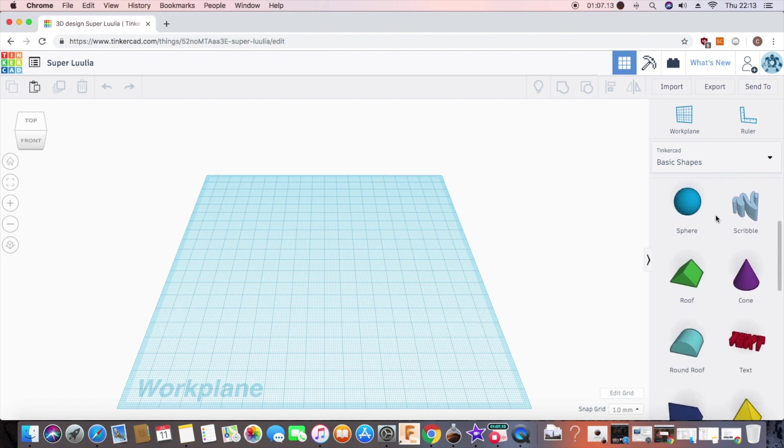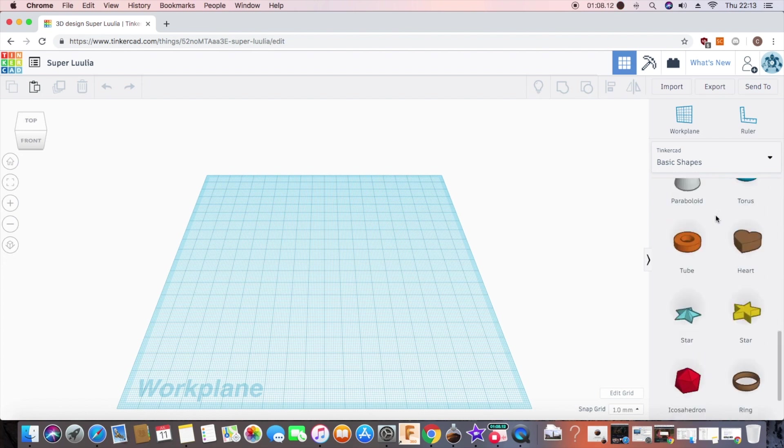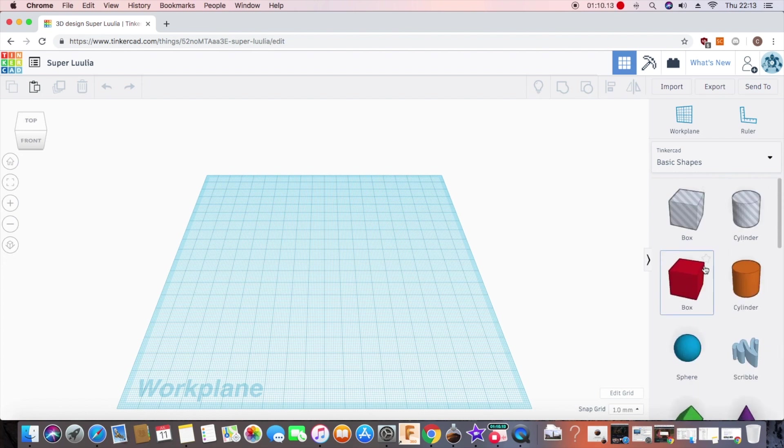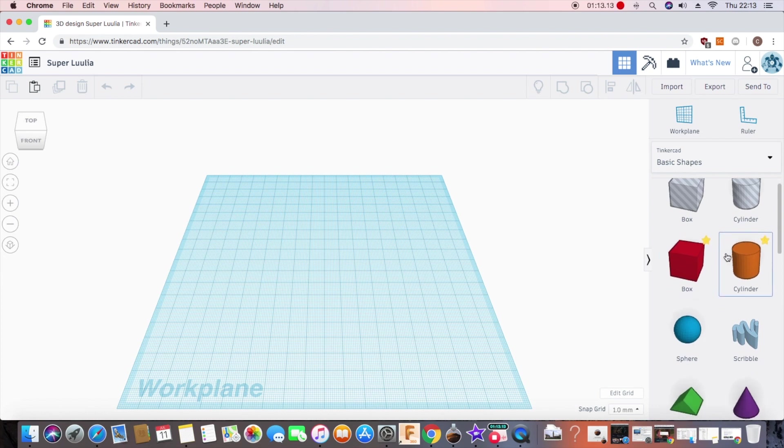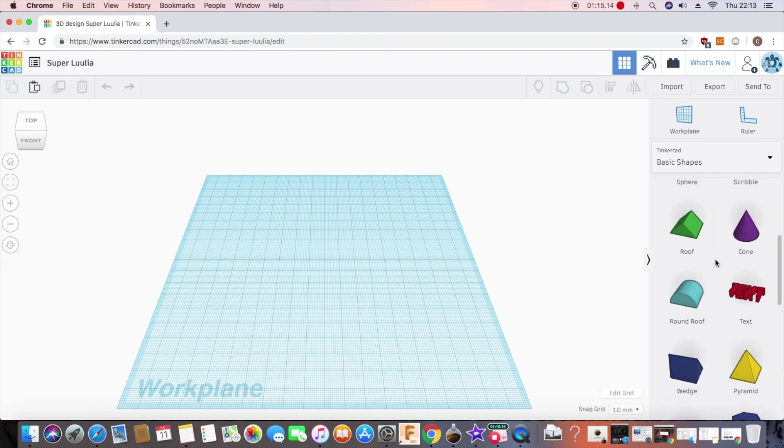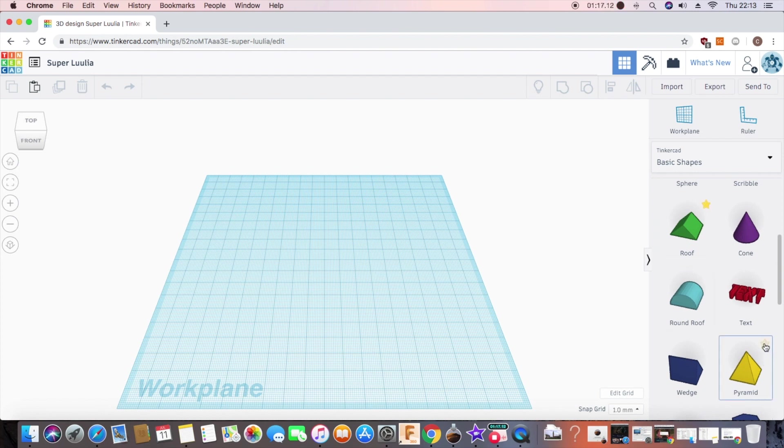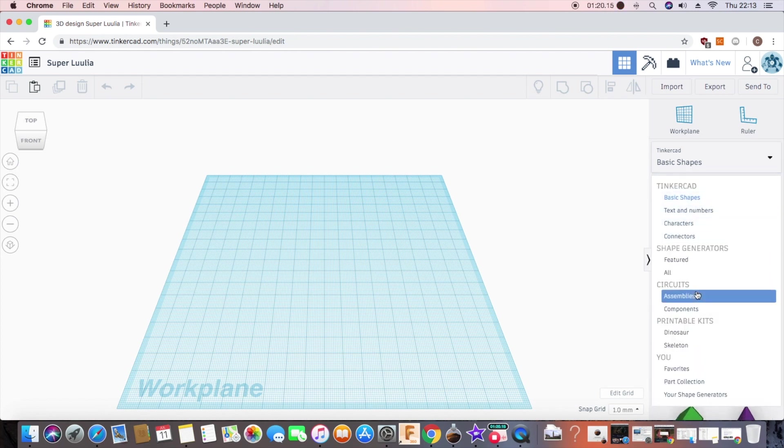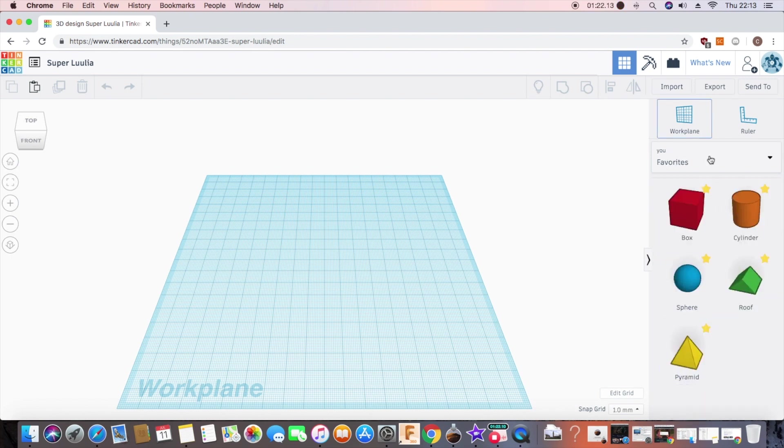The main ones that I generally work with are the box, the cylinder, the sphere, the roof and the pyramid. So let's flick over to favorites. Now I have favorited those and they are all sat there. Perfect.